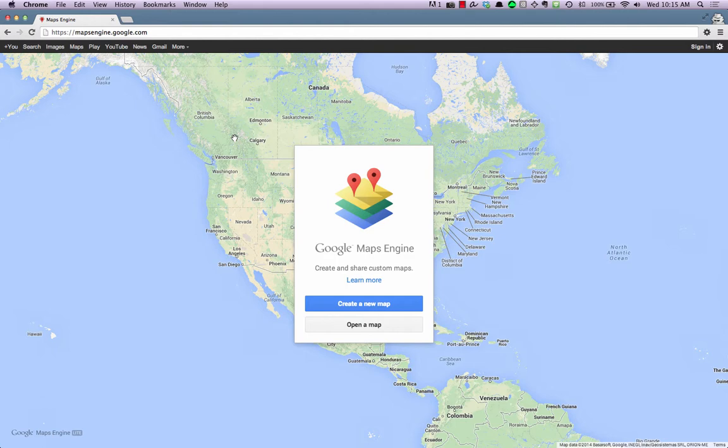How to Open a Map in Google Maps Engine. To start using Google Maps Engine, open your browser and head over to mapsengine.google.com. Once there, you'll be asked if you'd like to create a new map or open a map. Select Open a Map.